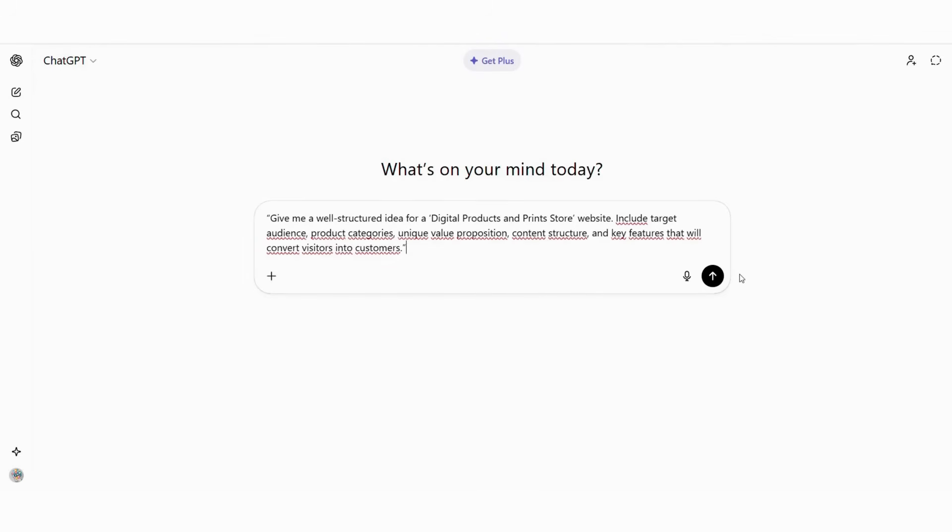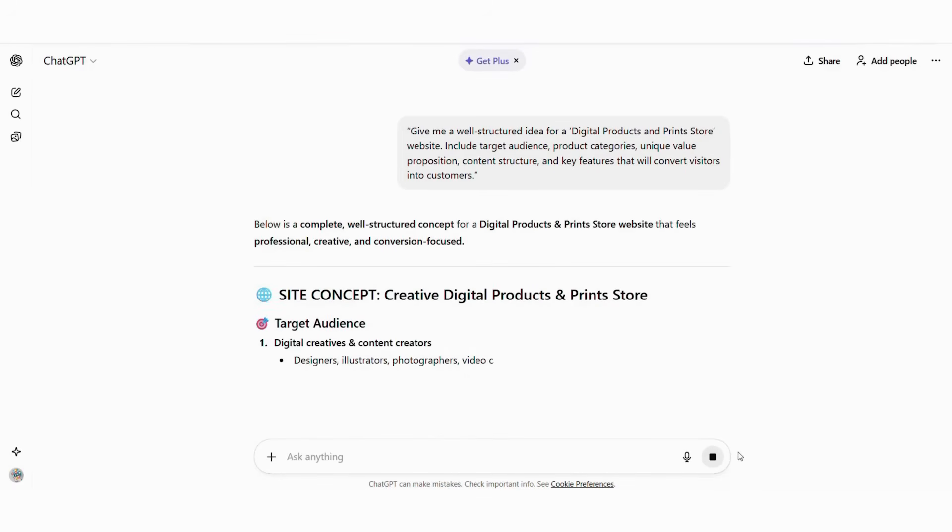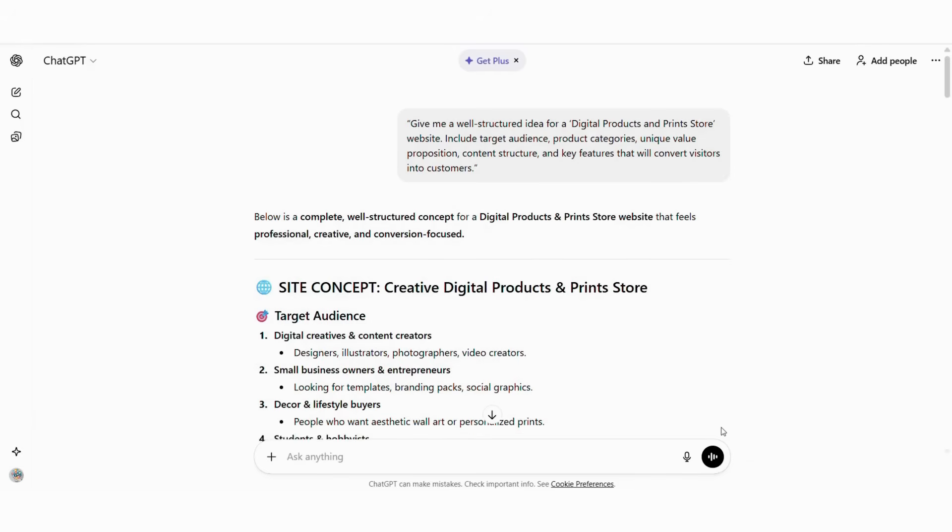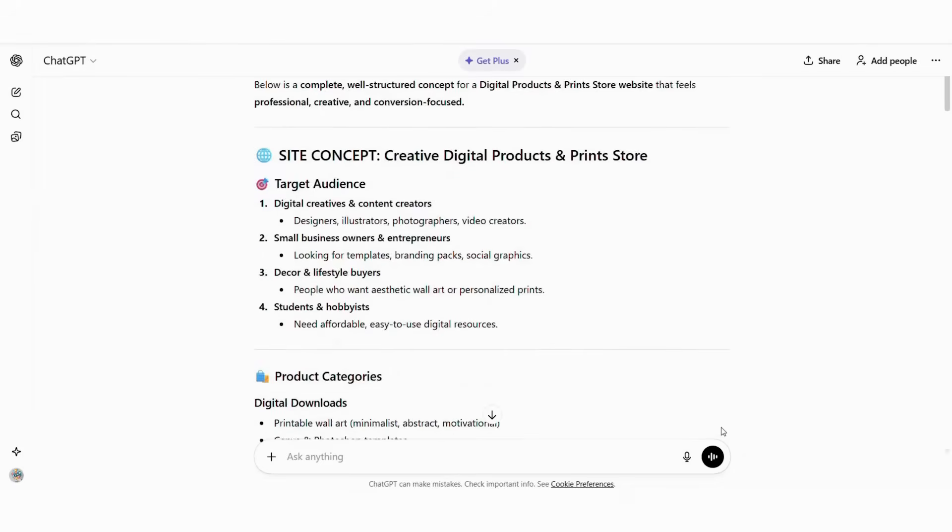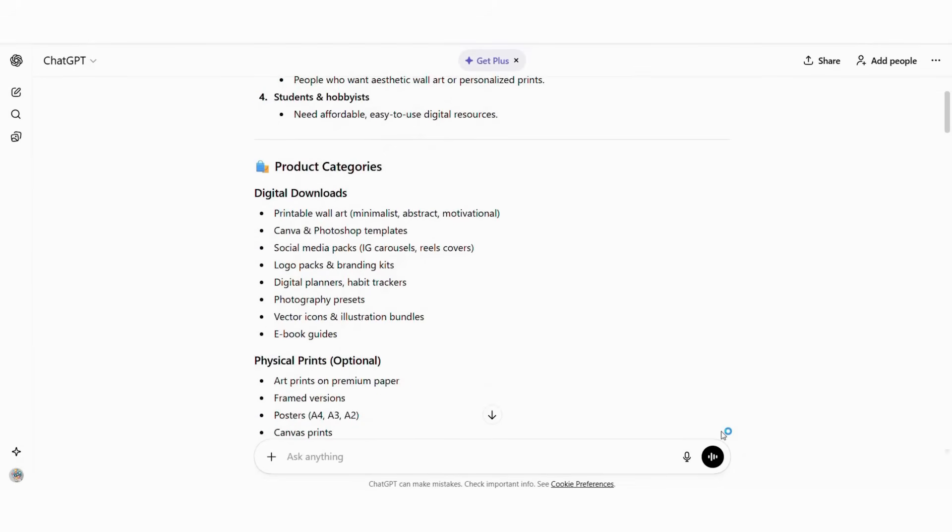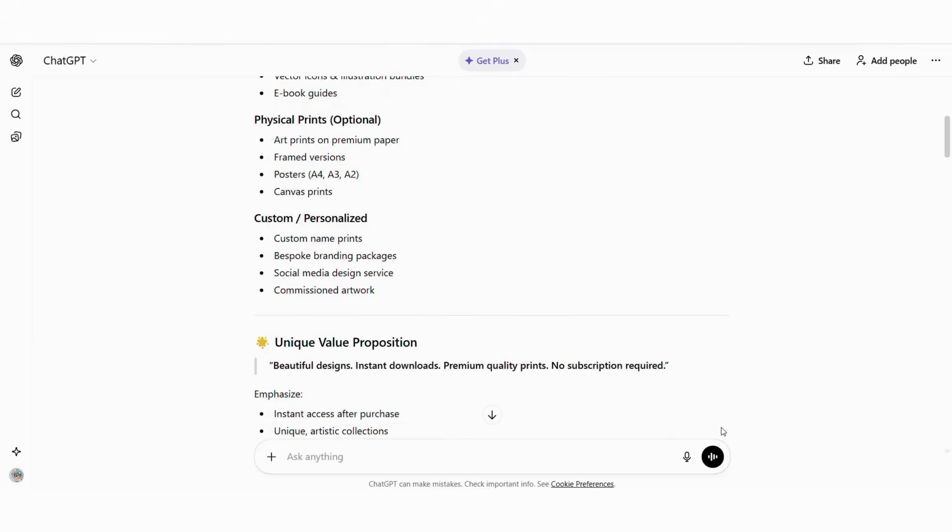Give me a well-structured idea for a digital products and print store website. Include target audience, product categories, unique value proposition, content structure, and key features that will convert visitors into customers. ChatGPT will generate something like concept: Creative Canvas, digital art and printables hub. Audience: digital creatives, small business owners, DIY creators.